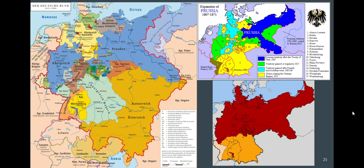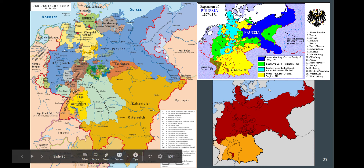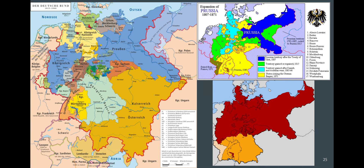The other big and most important part of this section is the unification of Germany into what is called a Klein-Deutschland. The image on the left shows what would be called a Gross-Deutschland — Klein means little, Gross means big. The kingdoms of Germany, if they had all been combined, would have included everything within the dark red line, including many areas now independent, like Bohemia, which is now the Czech Republic.